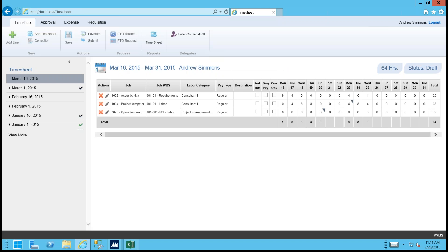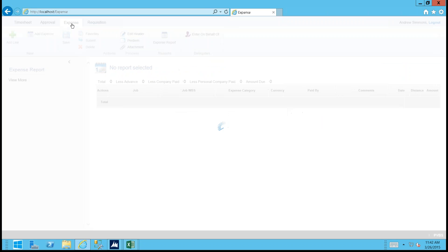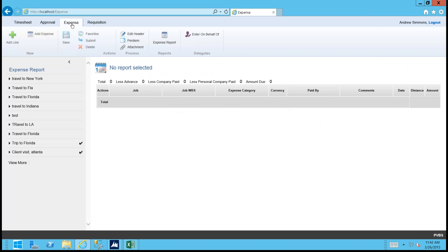People only see the charge codes available to them — whether direct or indirect projects. As you type, it filters the list down, preventing errors. Submitting the timesheet kicks off the approval workflow. If you have questions, please submit them; we're happy to follow up with a one-on-one presentation, either over the web or in person.